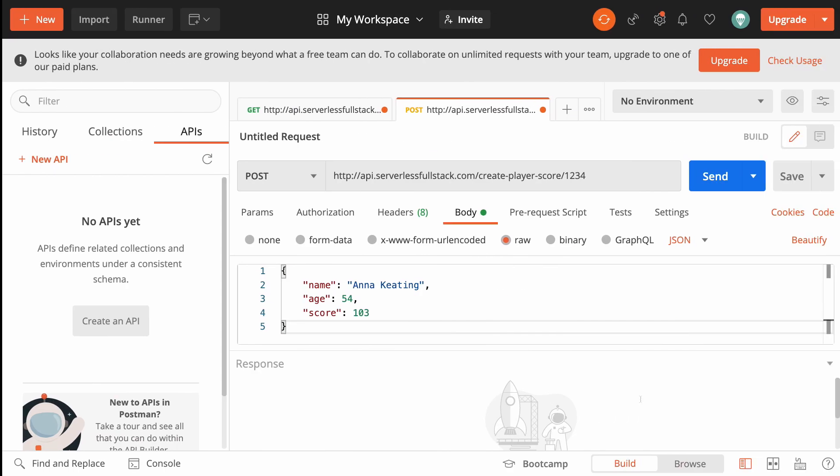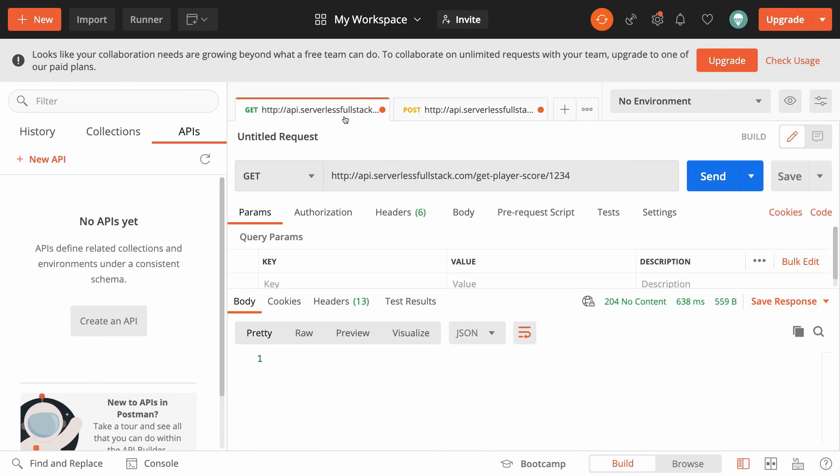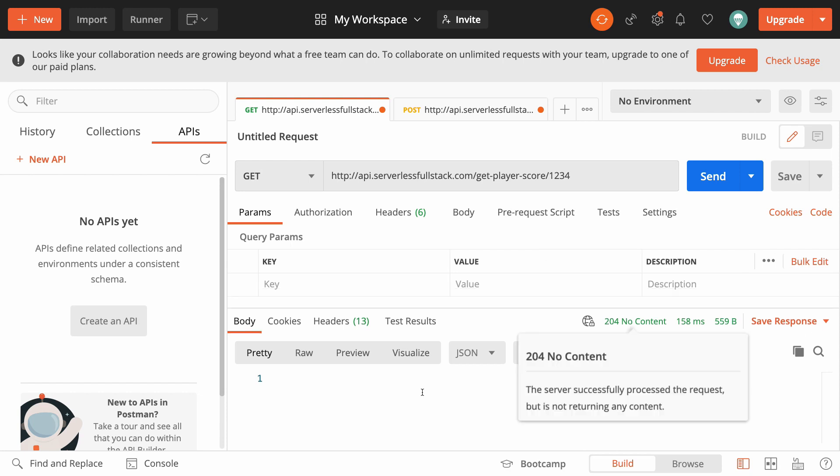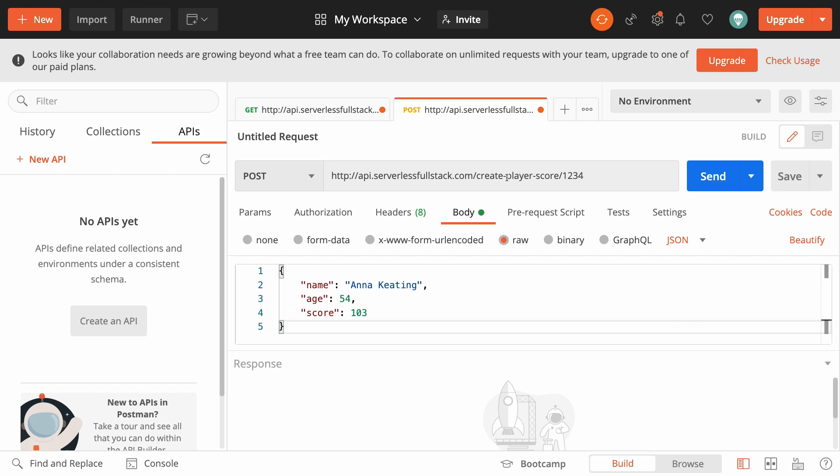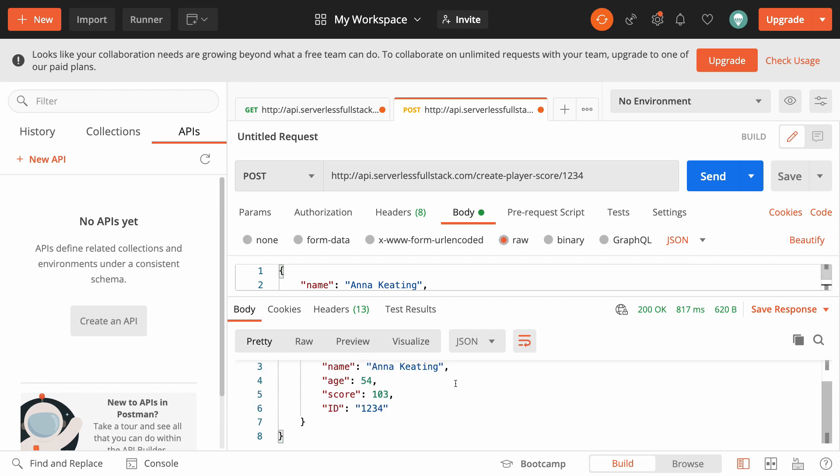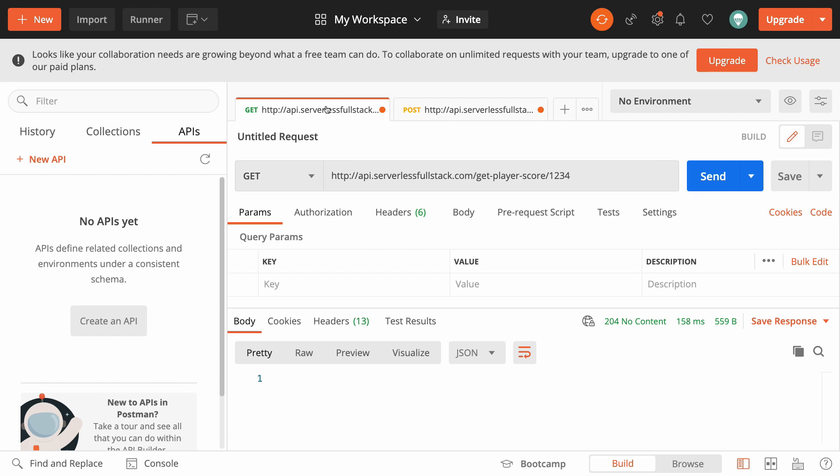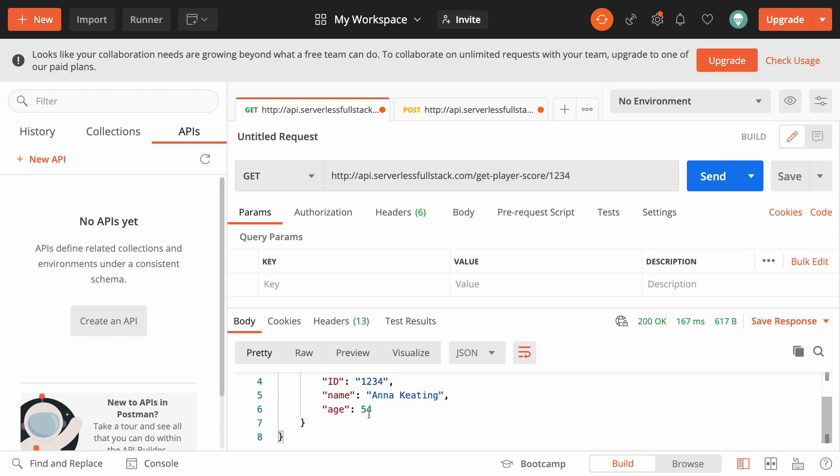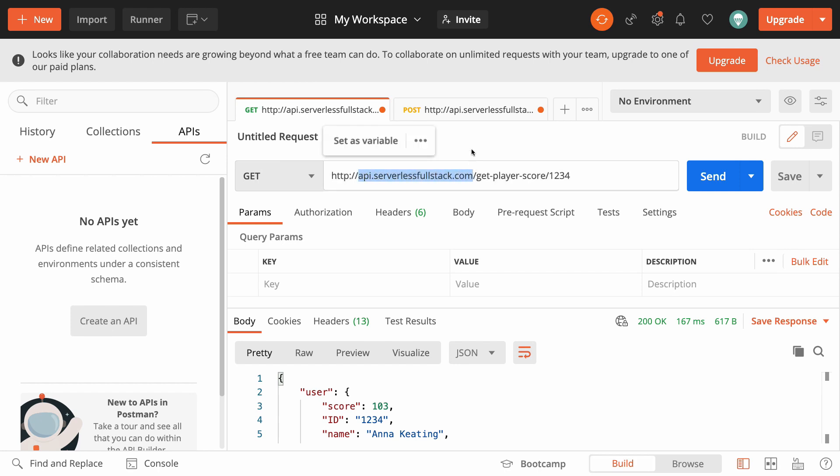If we open up something like Postman and we do a GET to api.serverlessfullstack.com/get player score 1234 and hit send we get a 204 which is kind of what we expect at least it's not a 404. If we now go over and do a POST request to create player score we've got some details in here posted as JSON and hit send that will be now added as a new user to our database which means we can go back to our GET and hit send this time and we get back our user as we'd expect and both of these requests have been using our custom domain name.